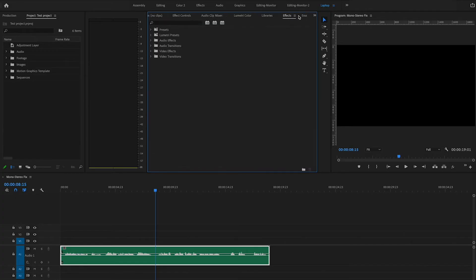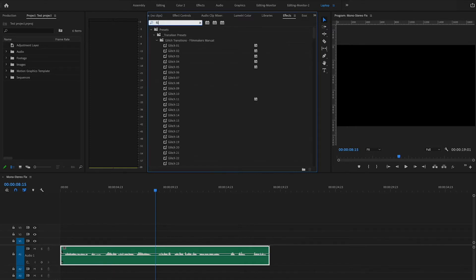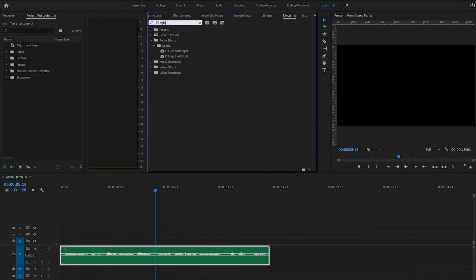We're going to come over here to Effects and search for 'Fill Right with Left' or 'Fill Left with Right' — this depends on which side is actually active for you and which side you need to fill in. For me, the left side is working just fine, so I need to fill in the right with the left.